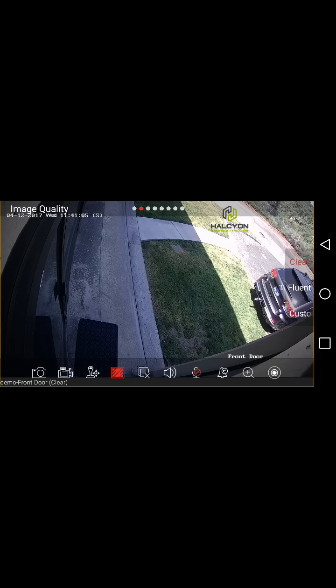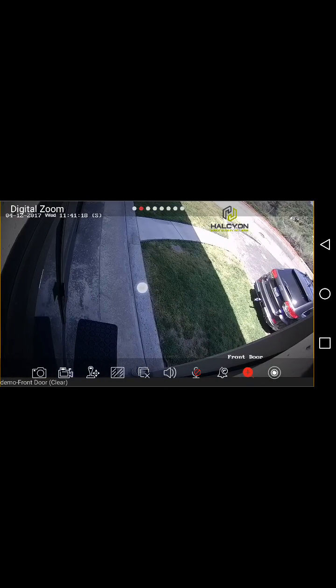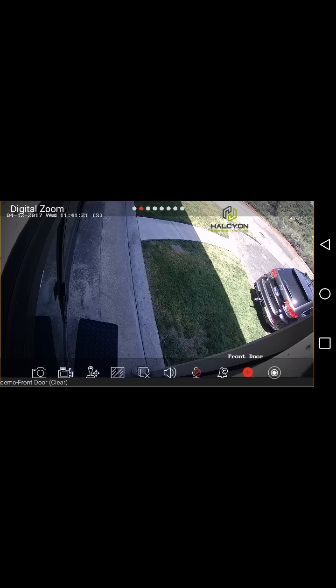The second most useful button is the second button from the right — this is the magnifier tool. Click on it and then stretch the picture and move it with your finger to get much more detail from the frame. Click the same button again to exit this mode.